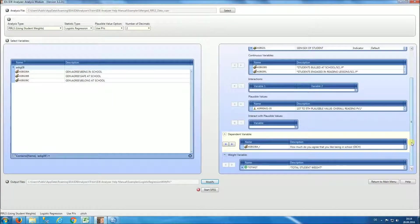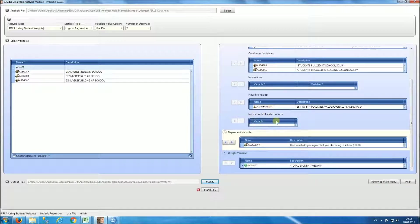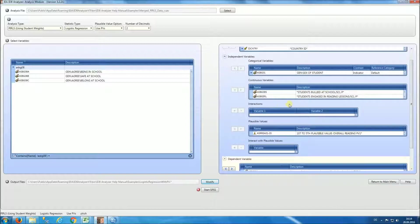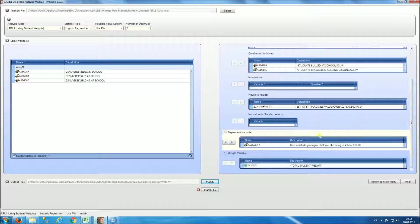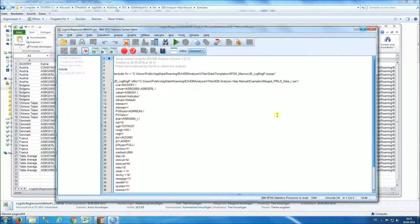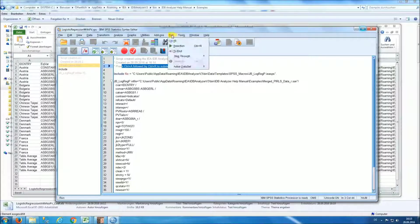Notice that when you use plausible values, you can specify an interaction effect with the plausible values, or you can specify interaction effects between either the continuous or the categorical variables. You can make those selections here — to interact with the plausible values. Next, we start SPSS and we get our SPSS code. We can run it by pressing Ctrl-A followed by Ctrl-R, or by doing Run All. You can follow the progress by looking at the lower right-hand side of the screen.